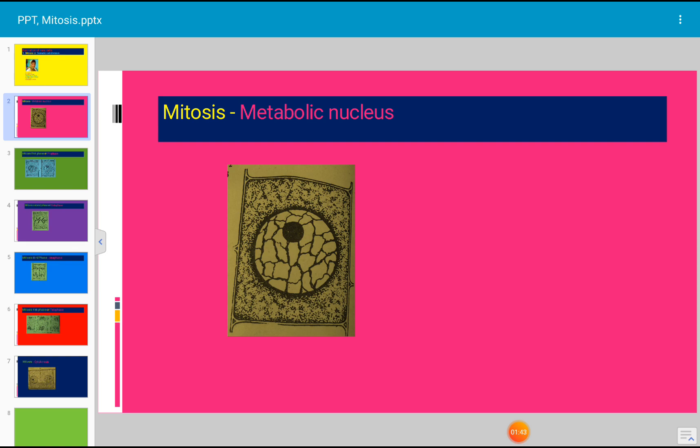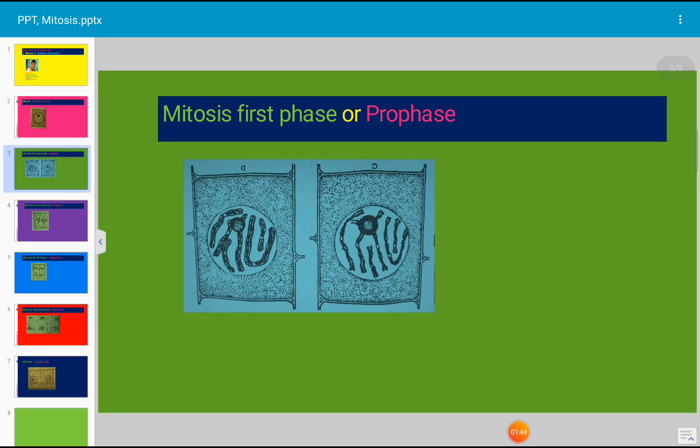The first phase is known as prophase. The first sign of prophase is the appearance of a number of separate, crooked, thread-like chromosomes. The chromosomes, particularly the longer ones, are more or less spirally coiled.